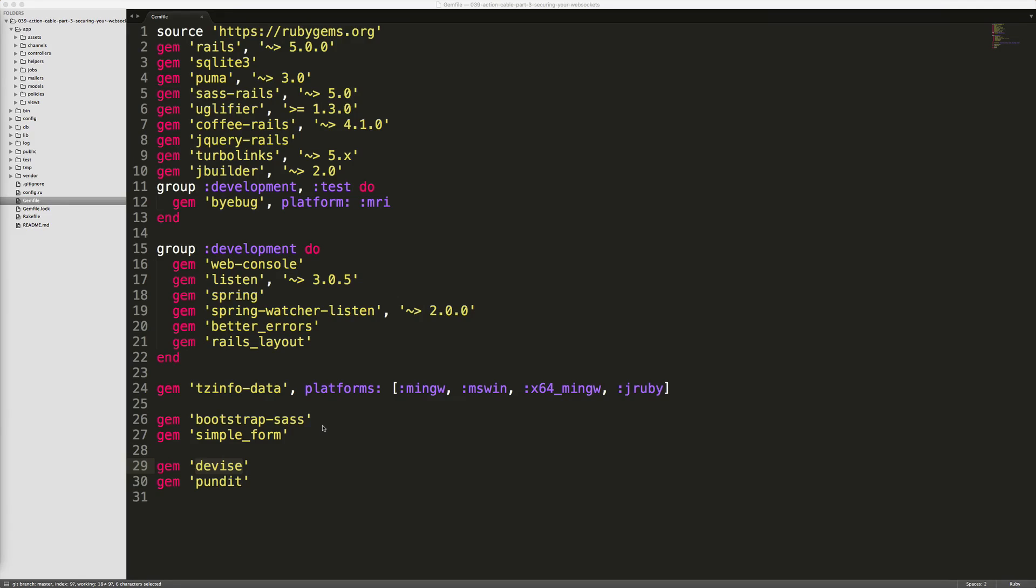Our example application will use a fairly run-of-the-mill configuration: Devise for the authentication and Pundit for the authorization.